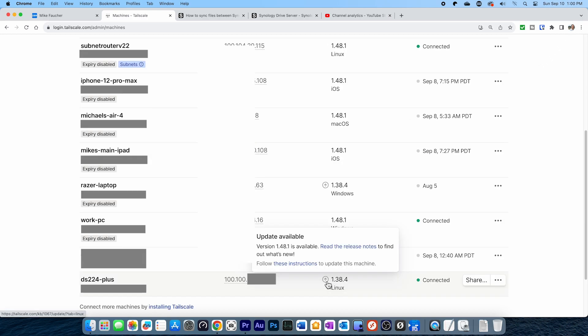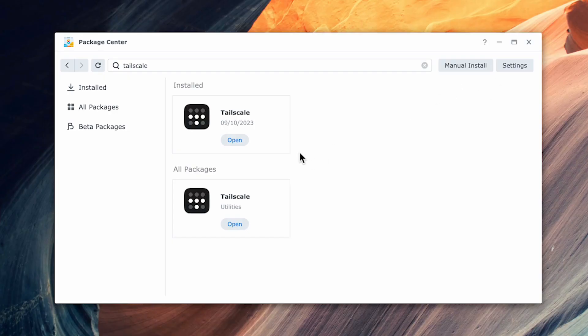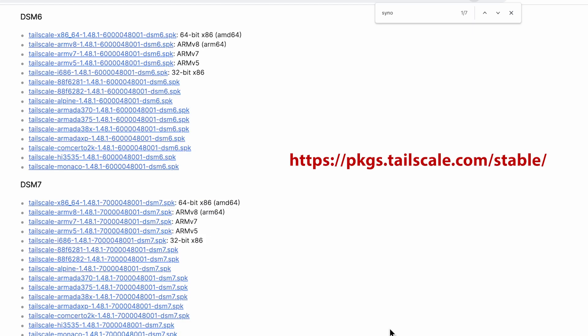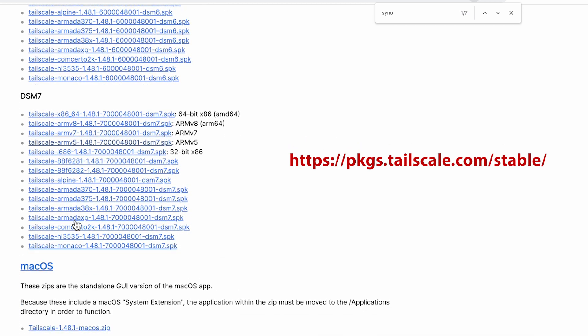However, looking at the Package Manager, there's no direct way of updating the application, nor does it support auto-update. To update to the latest version of Tailscale, we'll have to download and install the app manually. I'll post a link to the Tailscale package page that has all the downloads and the latest builds for a variety of different devices.